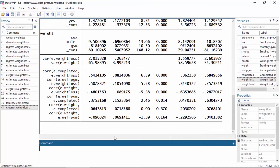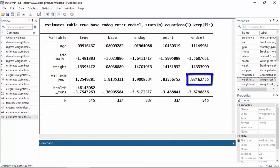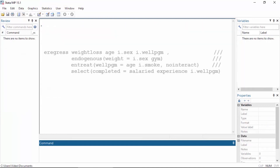I'm going to store the results of this model by typing "estimates store insel" so that I can compare the results to the other models. The results of our estimates table command show that the insel model includes all 545 employees. The sign and the magnitude of the parameter estimates are closer to the true model than any of the other models. In particular, the coefficient for wellpgm is 0.92, which is closer to the true value of 1.25 than any of the other models.